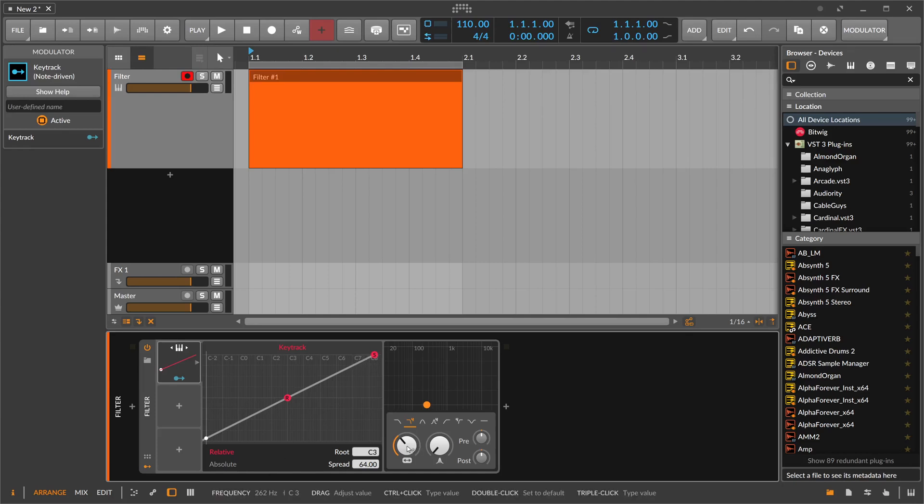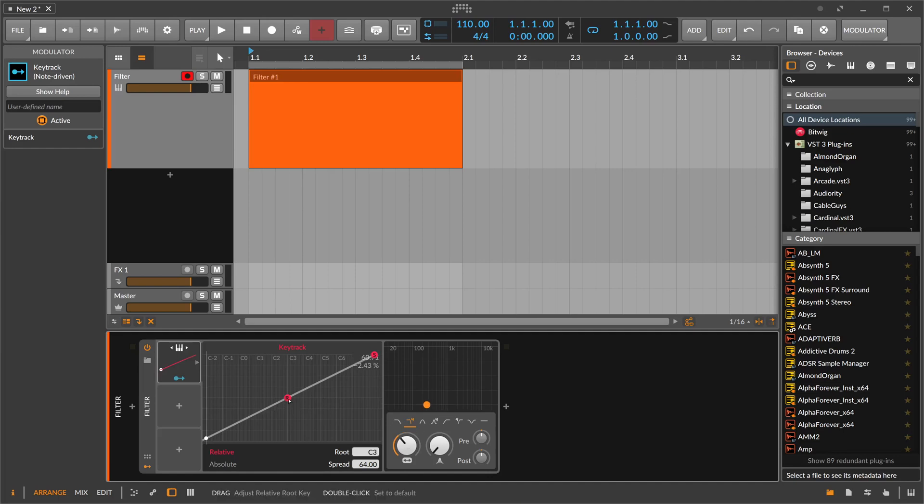262 Hertz, which happens to be the case, is exactly C3. We have also here C3 as a center point or the root node.